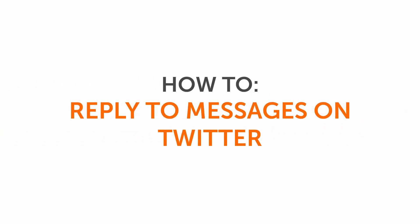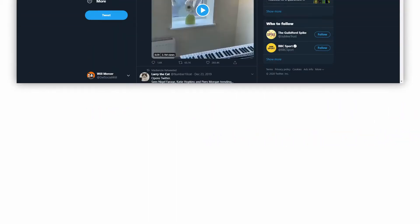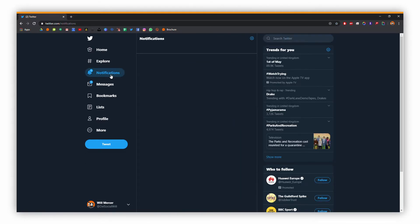So in this tutorial I'm going to be showing you how to reply to messages on Twitter. We're going to head over to Twitter, and I've got it up on the desktop here. Then we're just going to go to the notifications tab, and we've got a little icon there to show that we've got some notifications.